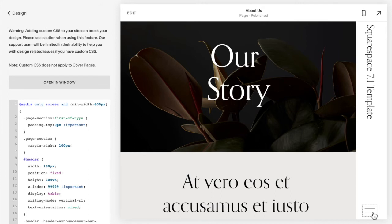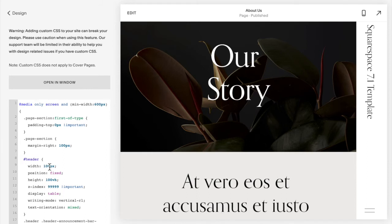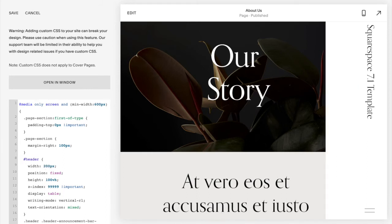So one of the things you have to customize is the width of your navigation. To change the width you're going to go to hashtag header and you can play with the number 100 in order to be the width that you like.